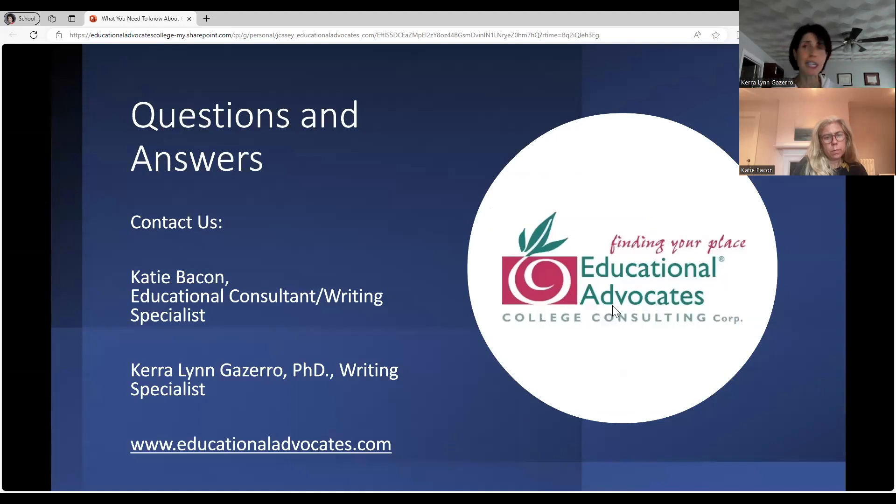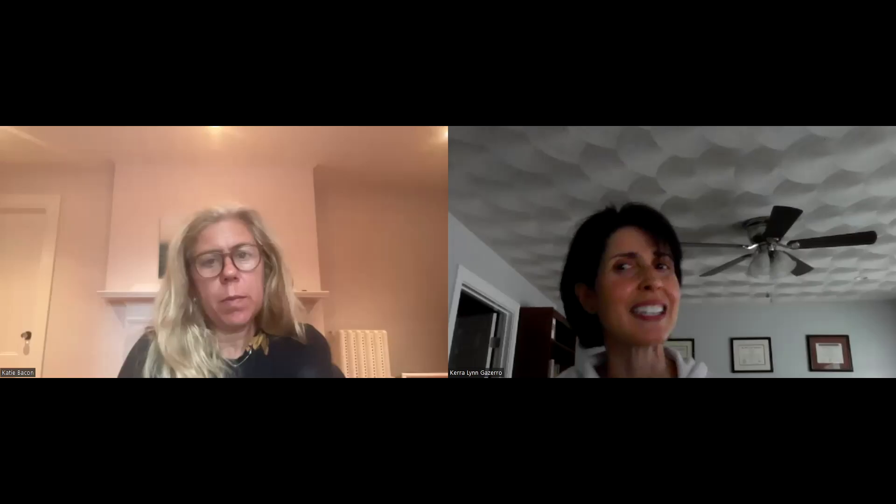Thank you so much for joining us today. Katie and I both really love helping students with their essays and helping them figure out the stories to tell. You can reach out to us at Educational Advocates — fill out a form on our website and our administrative team will direct you to the appropriate person. If you're working strictly on essays, you might be directed to me or Katie. Our consultants can also help with college lists and the entire application process. We hope you enjoyed the information we shared today and we look forward to hearing from you soon. Have a great night.